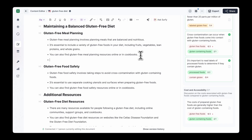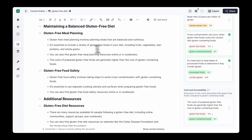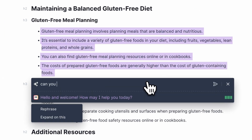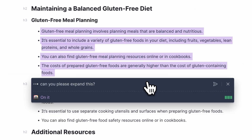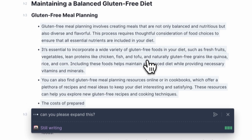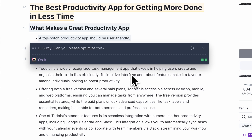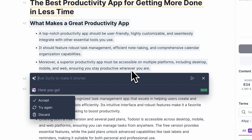Imagine this. You are working on an article and want to dive deeper into a particular topic. Just ask Surfy to expand on that section and it will generate additional high-quality content that fits perfectly within your tone of voice and style. Need help refining a paragraph? Surfy adjusts it to optimize for search engines while maintaining a natural human touch.